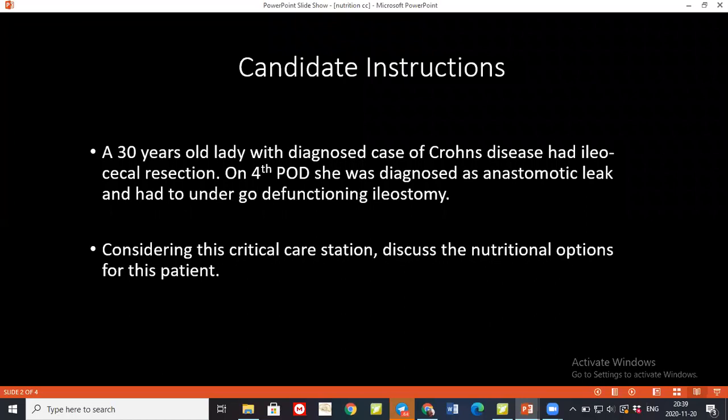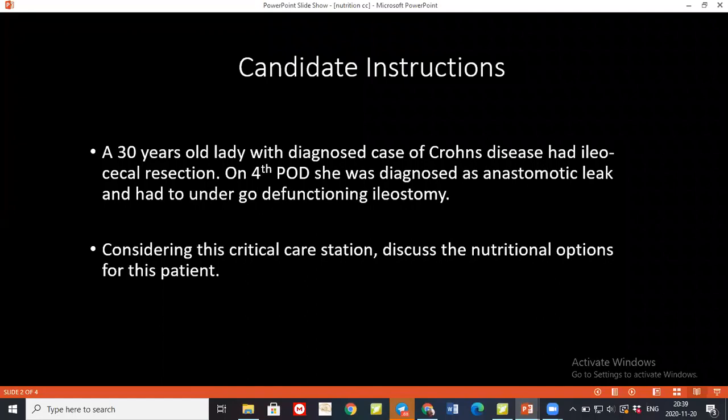Enteral nutrition is basically to do with the alimentary tract. The types are oral feeding, which is the most common, and there is nasogastric, nasoduodenal, nasojejunal. You can also try PEG, which is percutaneous endoscopic gastrostomy, or a feeding jejunostomy as well. The parenteral route is basically not using the alimentary tract, so you can try TPN — total parenteral nutrition — or peripheral parenteral nutrition, PPN.